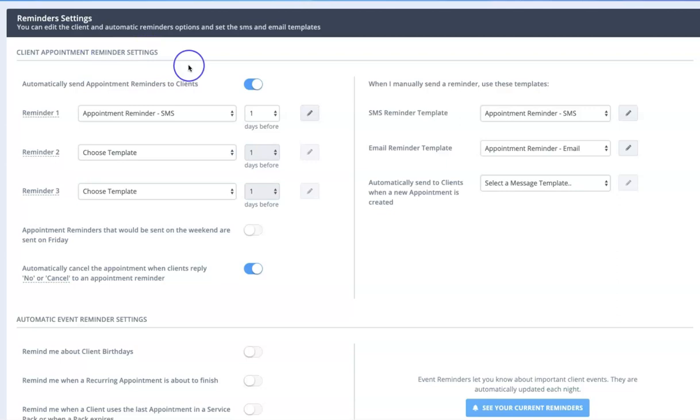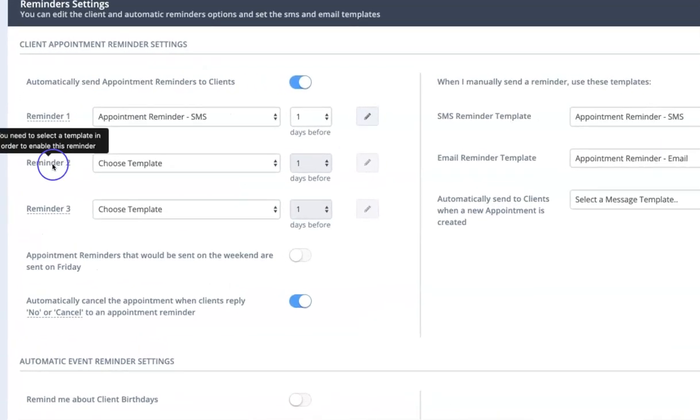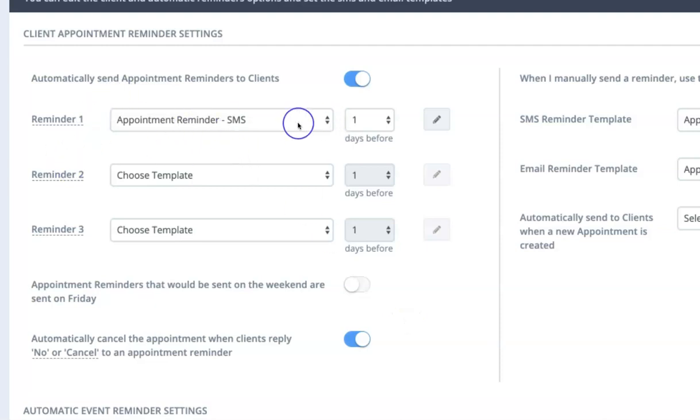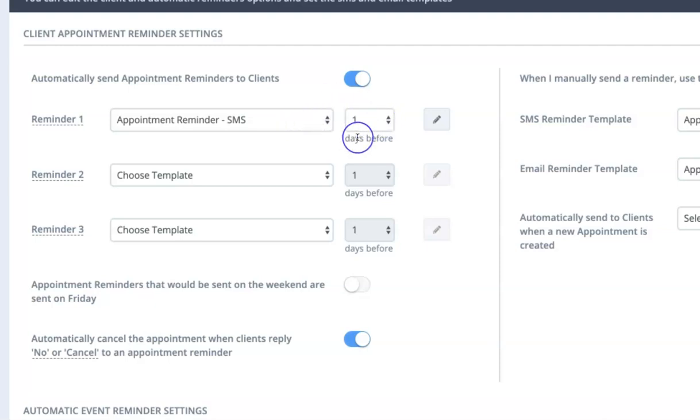So client appointment reminder settings: you can have up to three reminders go out ahead of time for each appointment and you just set the template that you would like used. So the content of the reminder and the timing, how long before the appointment you'd like it to be sent.